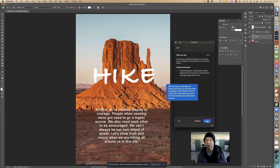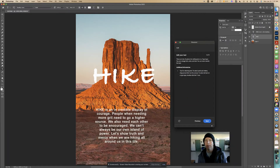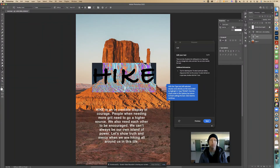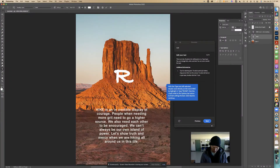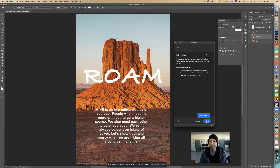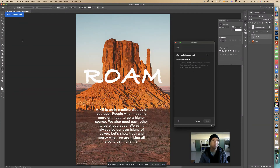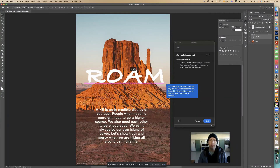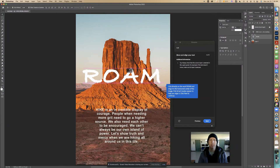With the Type Tool still selected, double-click directly on the word HIKE to highlight it and type 'ROAM,' then click the check mark in the options bar above to finish. Watch — I double-click like that and change it to ROAM, then click the check mark. Now I can select the Move Tool. It says click directly on the word ROAM and drag it to the horizontal center of the image — pink smart guides appear to help you align it.